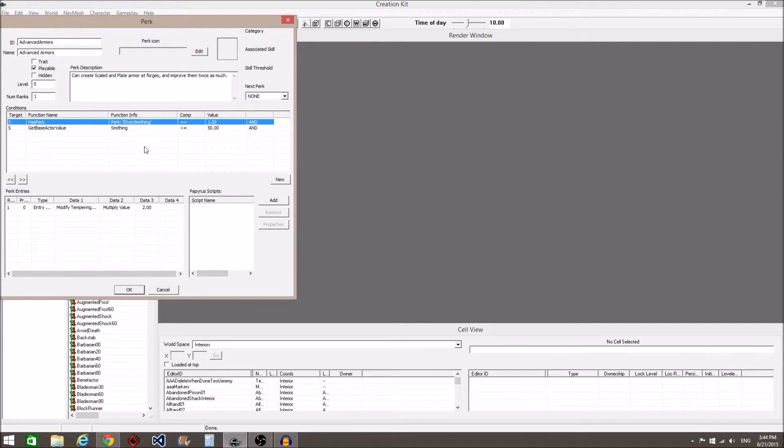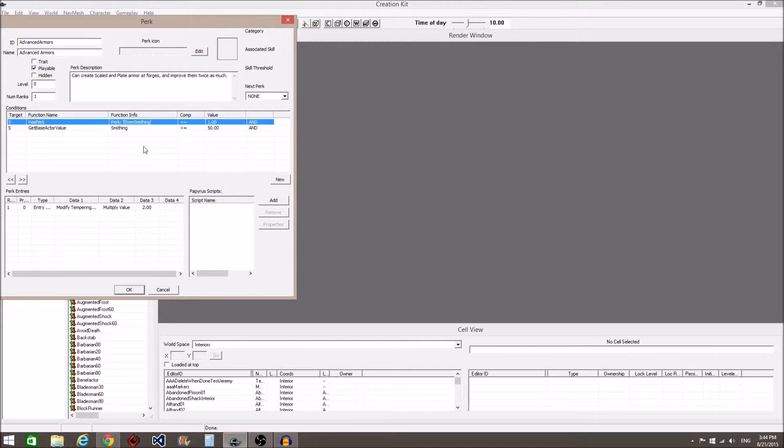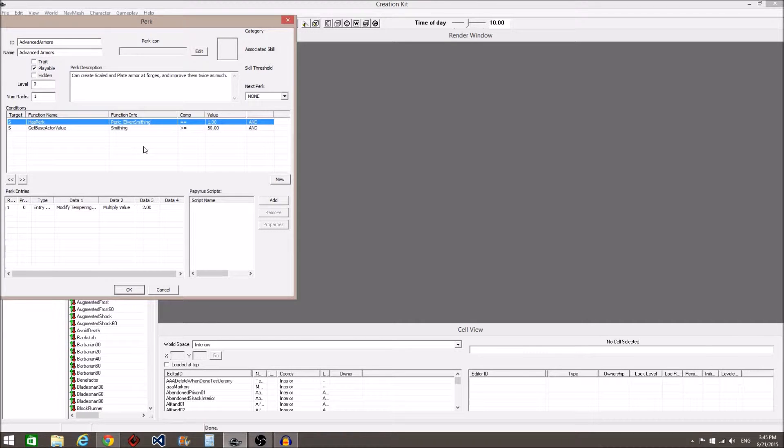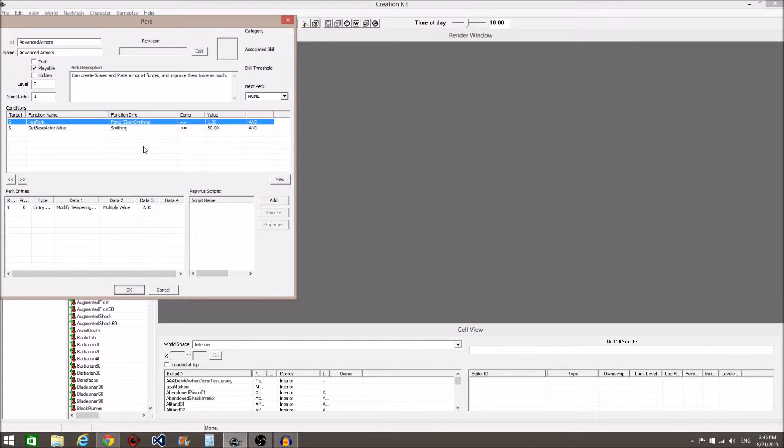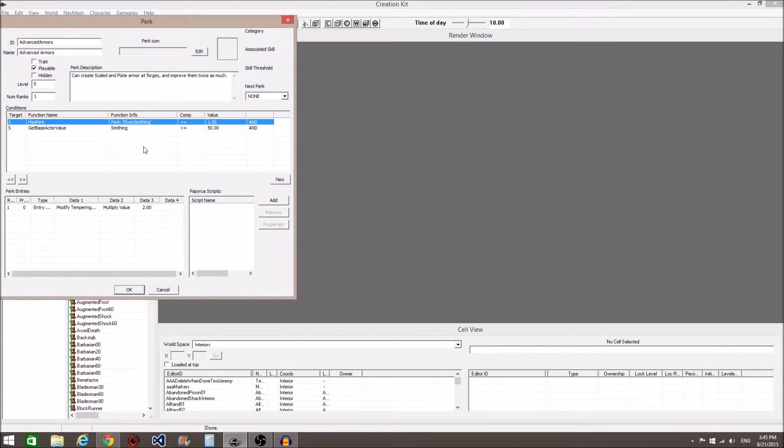If you change it to zero, it would make this statement have to be false to unlock this perk. This would translate to you cannot unlock the Advanced Armors perk if you have already unlocked the Elven Smithing perk, thus making the player choose between the two. Though you would also need to add a similar condition to the Elven Smithing perk.